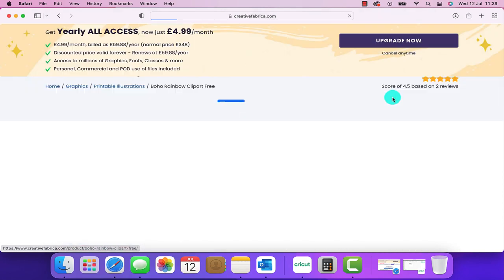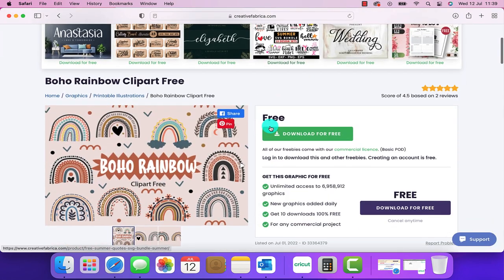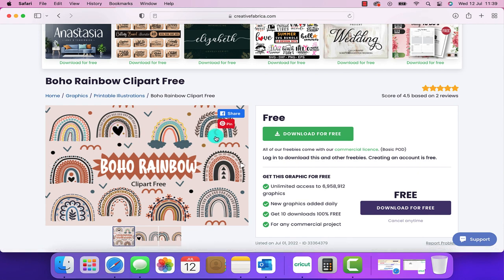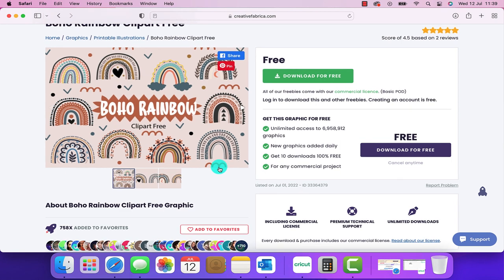So I scrolled through all of those and I found a design that I like and I came across this boho rainbow clip art. If you click on it it now gives you a download for free option. I've actually already downloaded that one and then once it's been downloaded to your PC or laptop you are then able to upload it into Design Space.